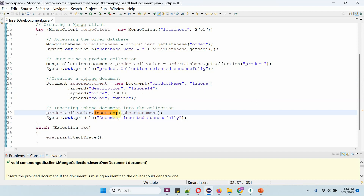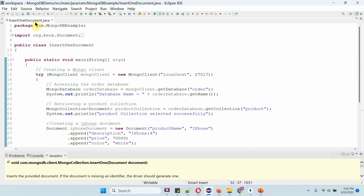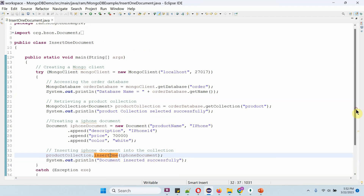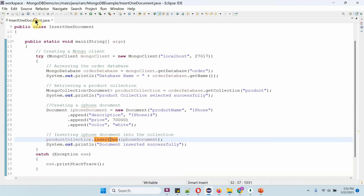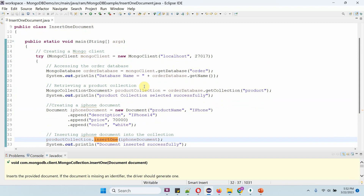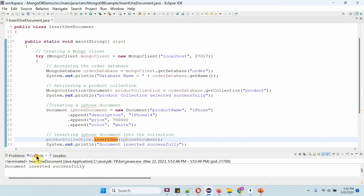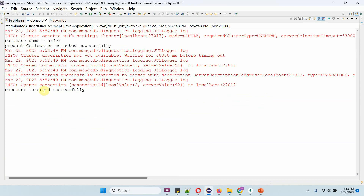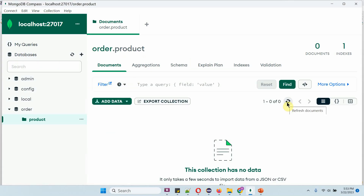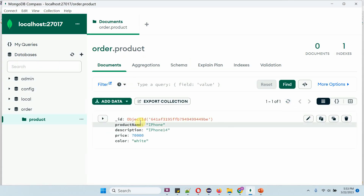Once this method is executed, the document will be inserted successfully. Now I am going to run this program. Here I got the output — the document inserted successfully. Click on refresh and here you can see the product iPhone details are successfully inserted.